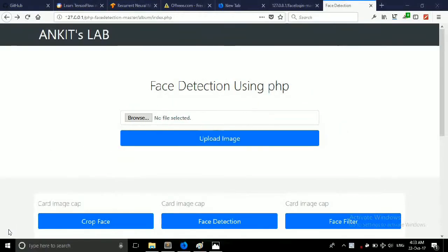Welcome back to my channel friends. Today we are going to create our own face detection application in PHP. In my previous video you have seen the demonstration of this project and today we are going to build it.